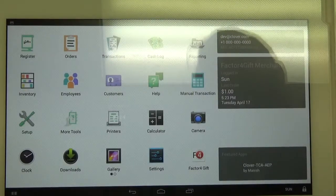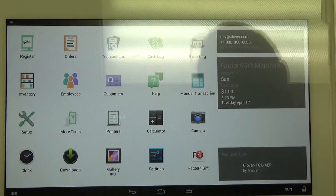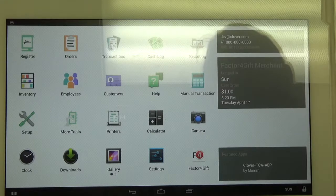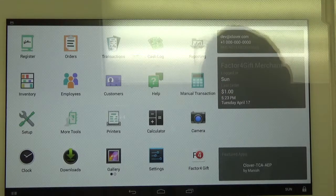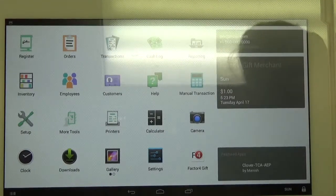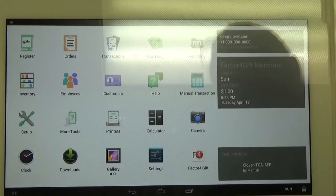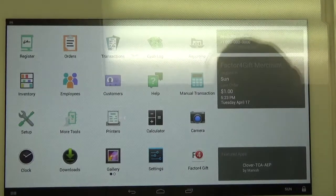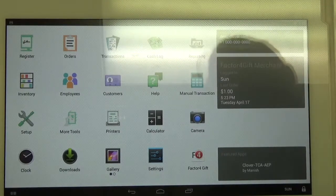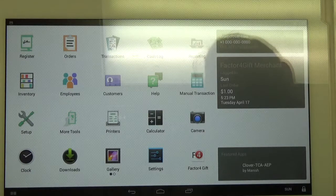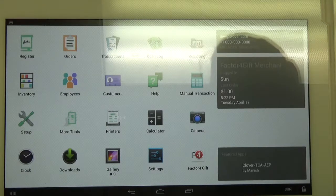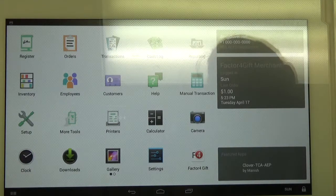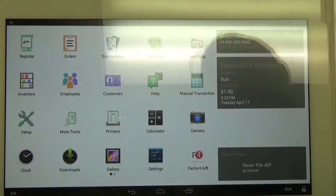Hello, my name is Rob and today I'm going to show you how to run reports on your Clover that will show you how many gift cards you've sold and how much you have redeemed during any date period.